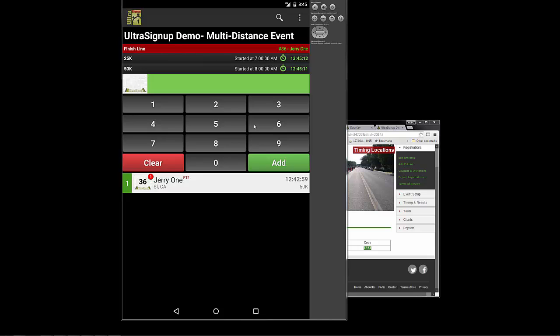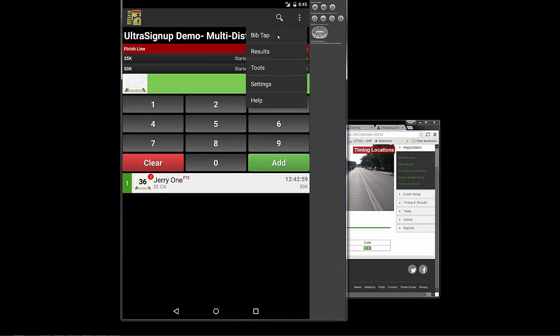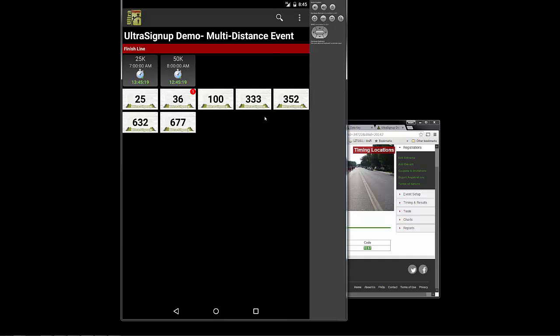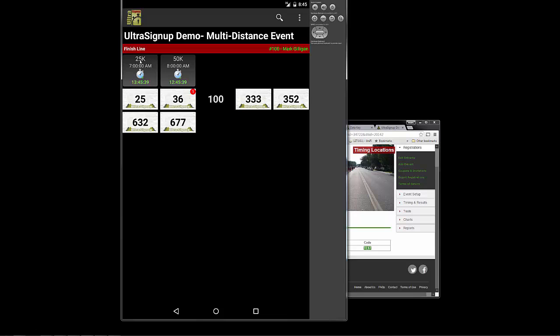So let's go ahead and take a look at what this BibTap view looks like. Now, the BibTap view, all you need to do is simply tap on these Bibs and it records a time for them. So let's just go ahead and tap on 100. Mark Gilligan. Now, that just cleared out Mark Gilligan. That means that he must be running the 25K because that's a single tap and it goes black.